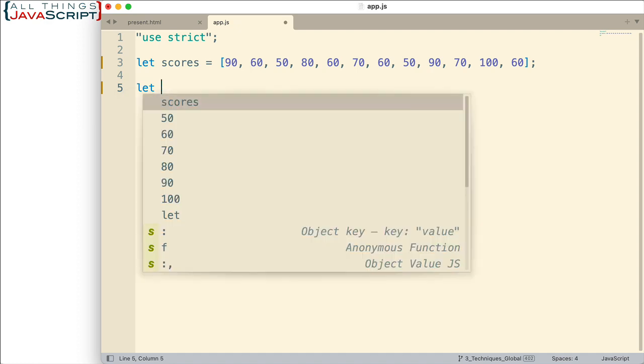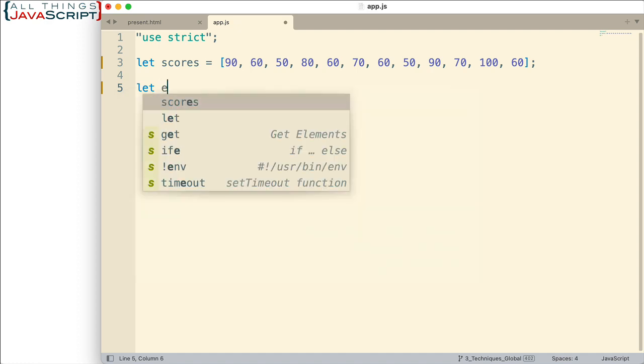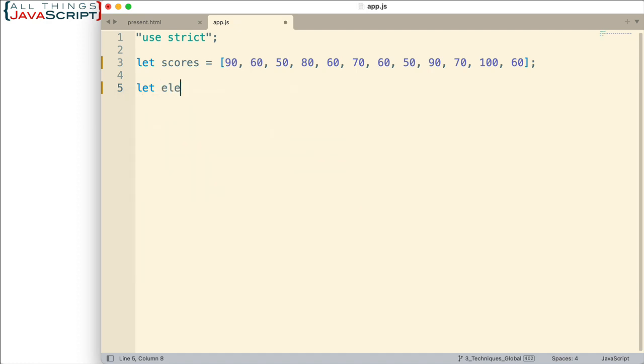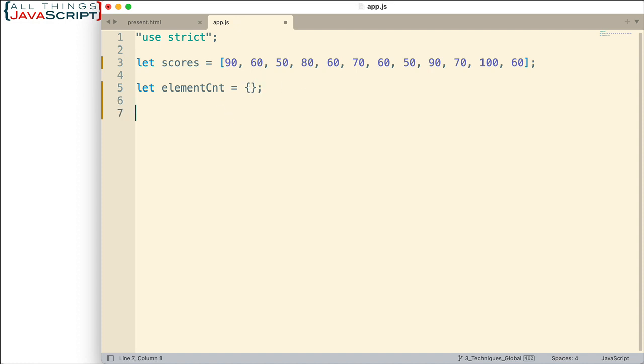So here's what we're going to do. First thing I want to do is set up an object here. This is going to be the end result. So right now it's an empty object there's nothing in it. Then we will cycle through the array and as we encounter new scores that we haven't encountered before we will make them a new property in the object and add a count to it. So let's look at how we would do that.